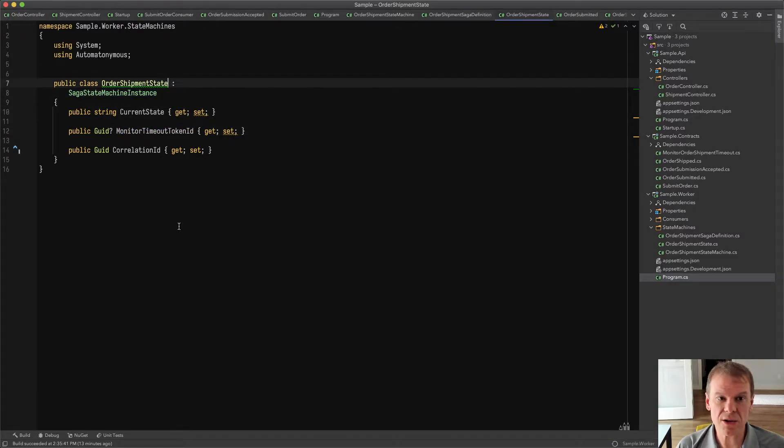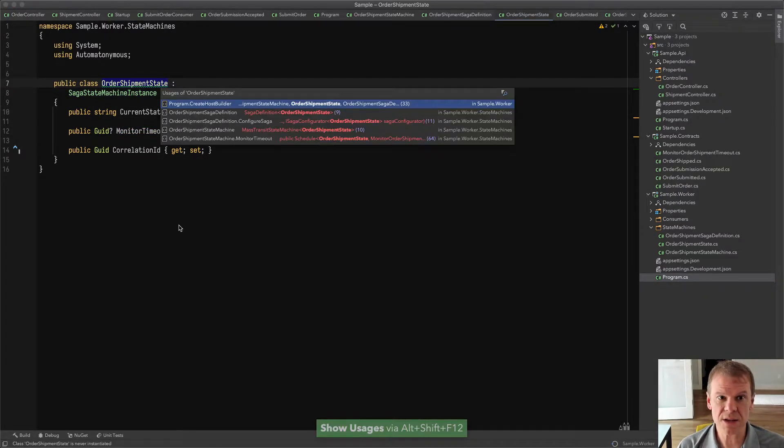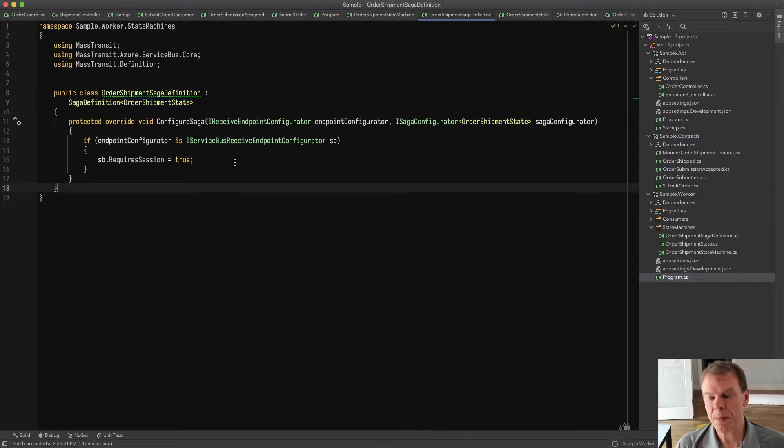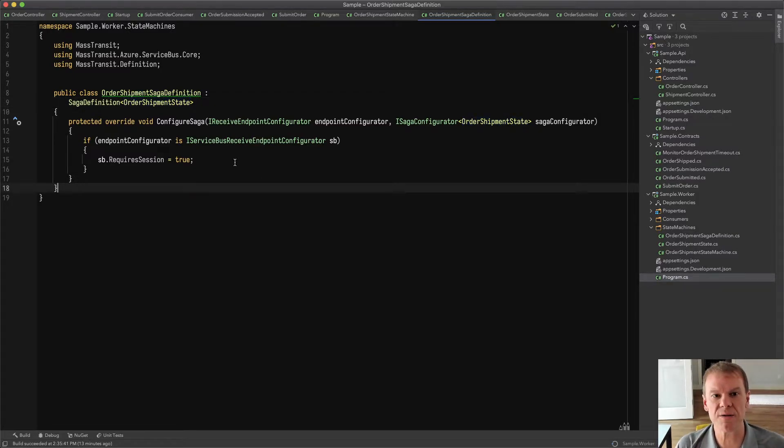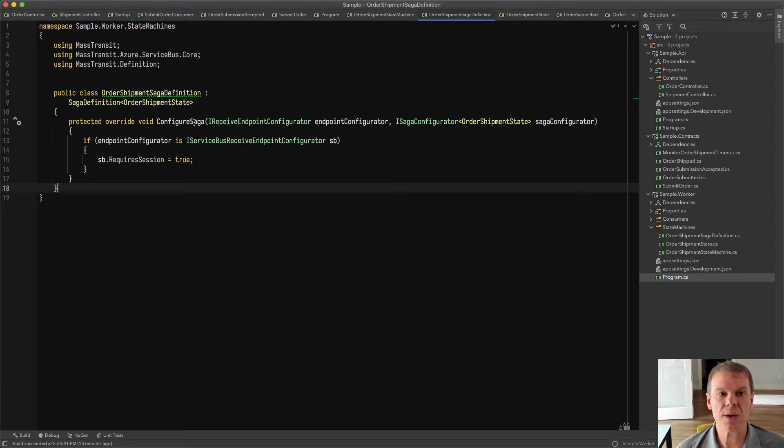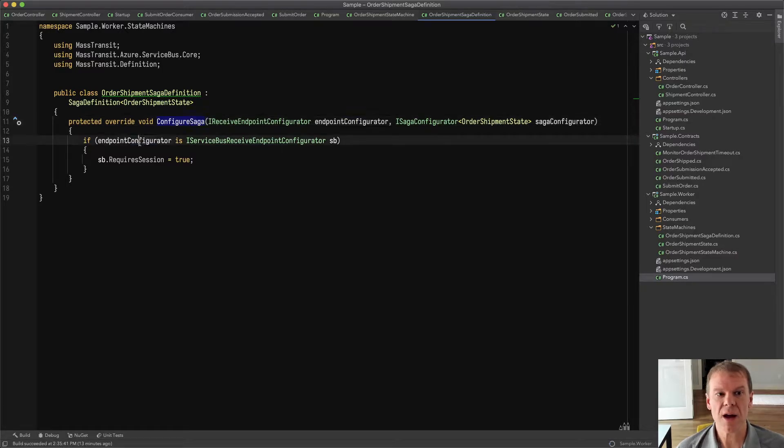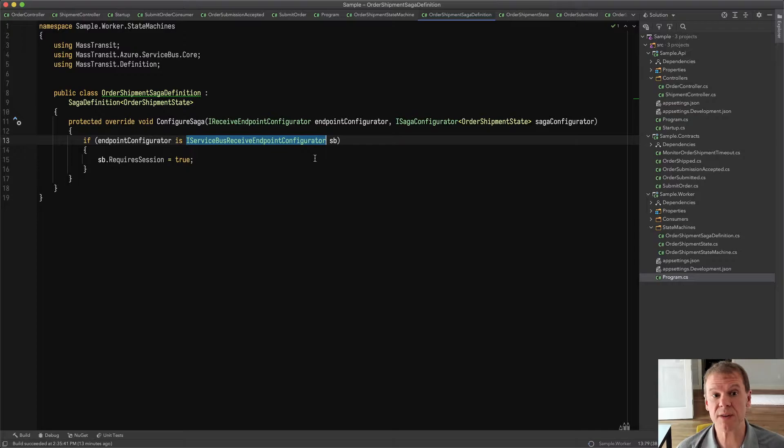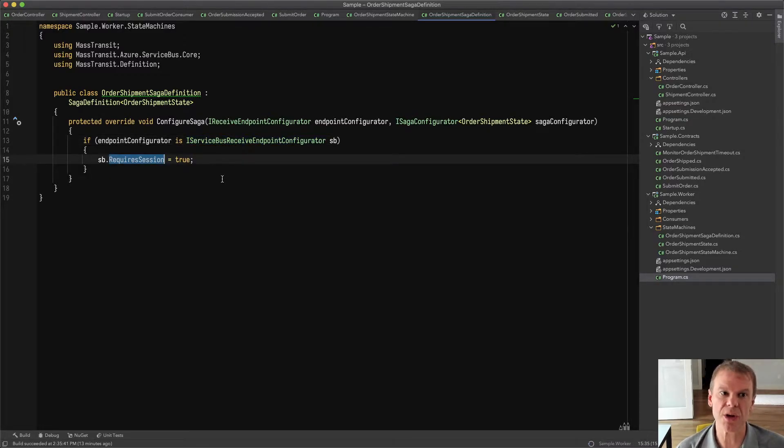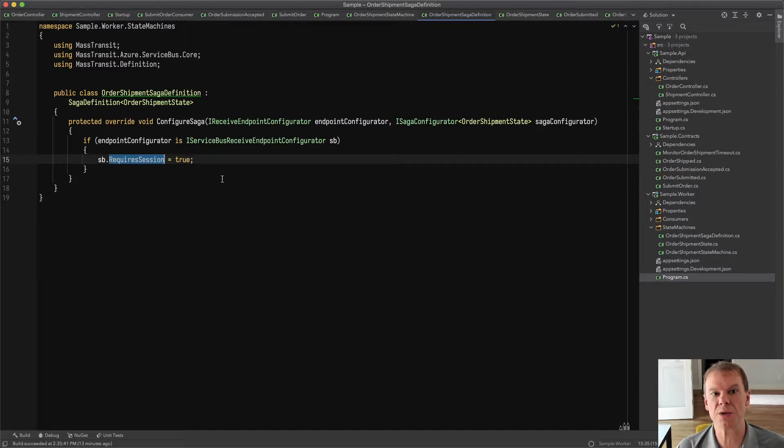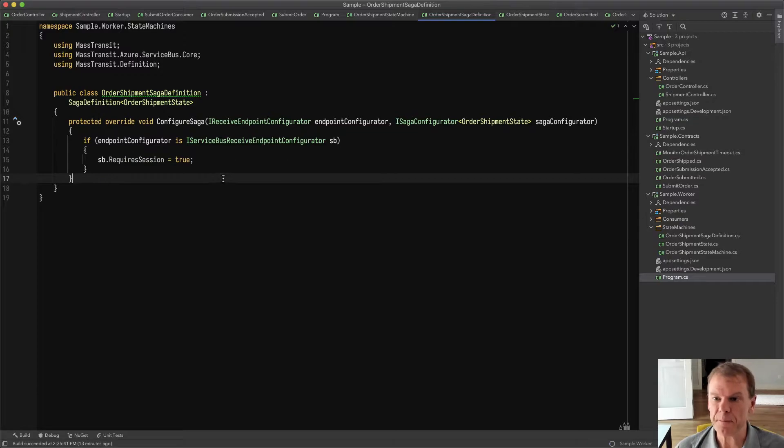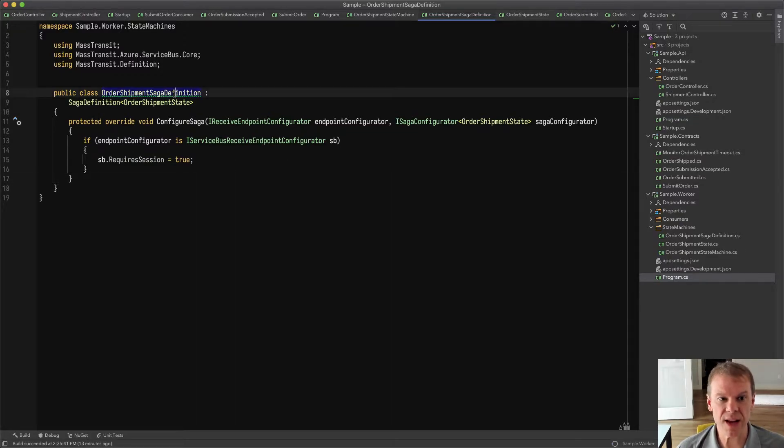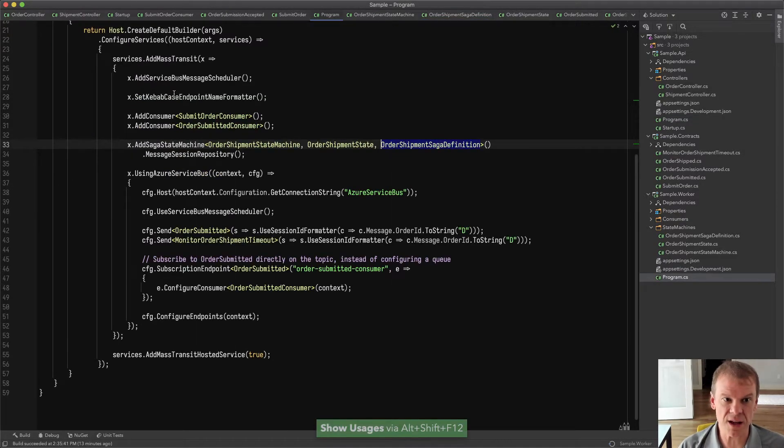I also created a definition for this. To use session state, you have to tell the queue when it's configured that you require a session. In the Saga definition, in the configure Saga method, I'm checking if that endpoint configurator is a service bus receive endpoint configurator, and if it is, I'm setting require session to true. That will force it to specify that attribute when creating the queue.